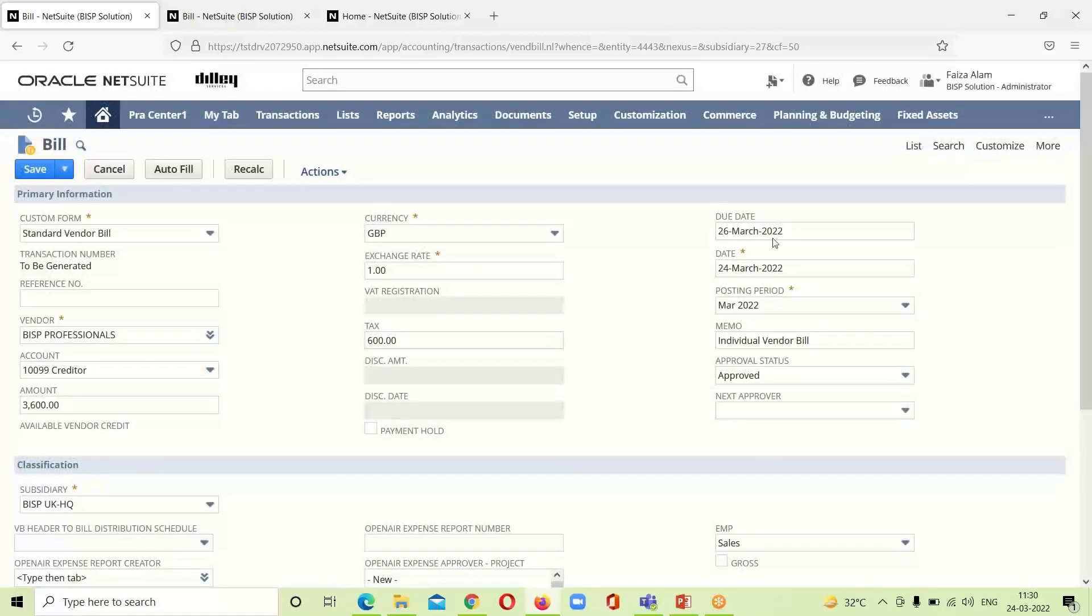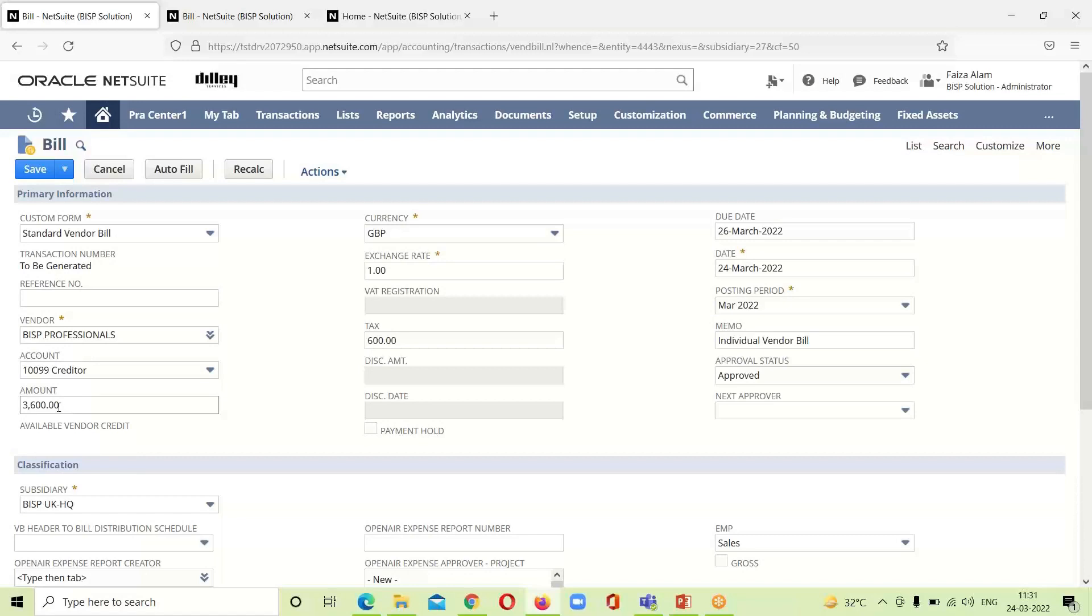You can see in the amount column as we have not mentioned any amount over here, as soon as I have selected the amount in the line level, it is visible in the amount column. After making all these things we will click on save.